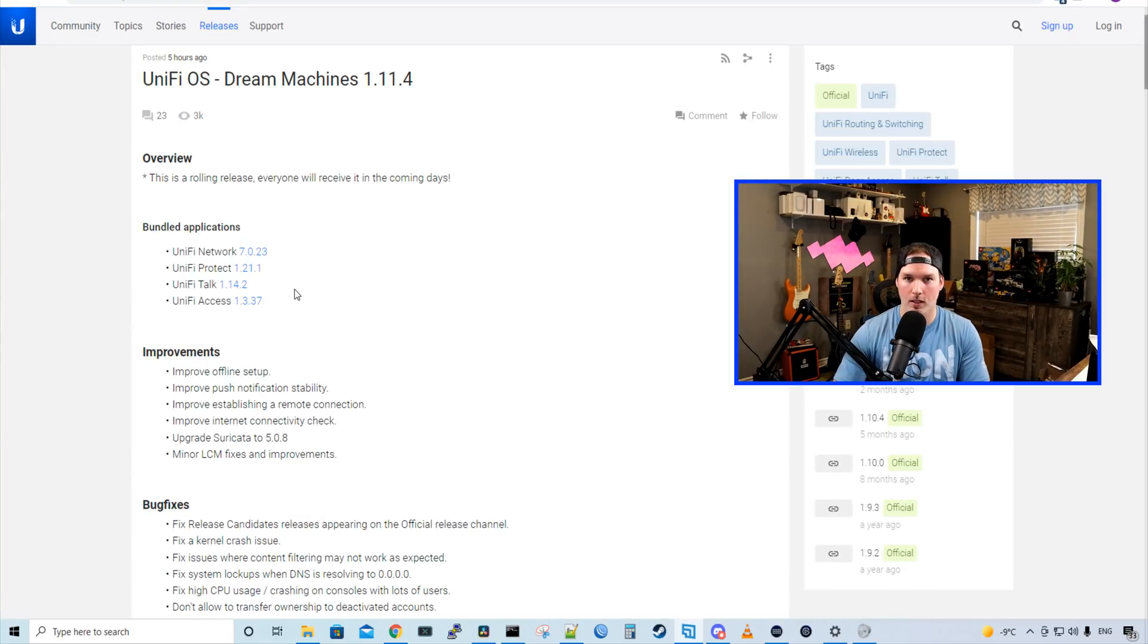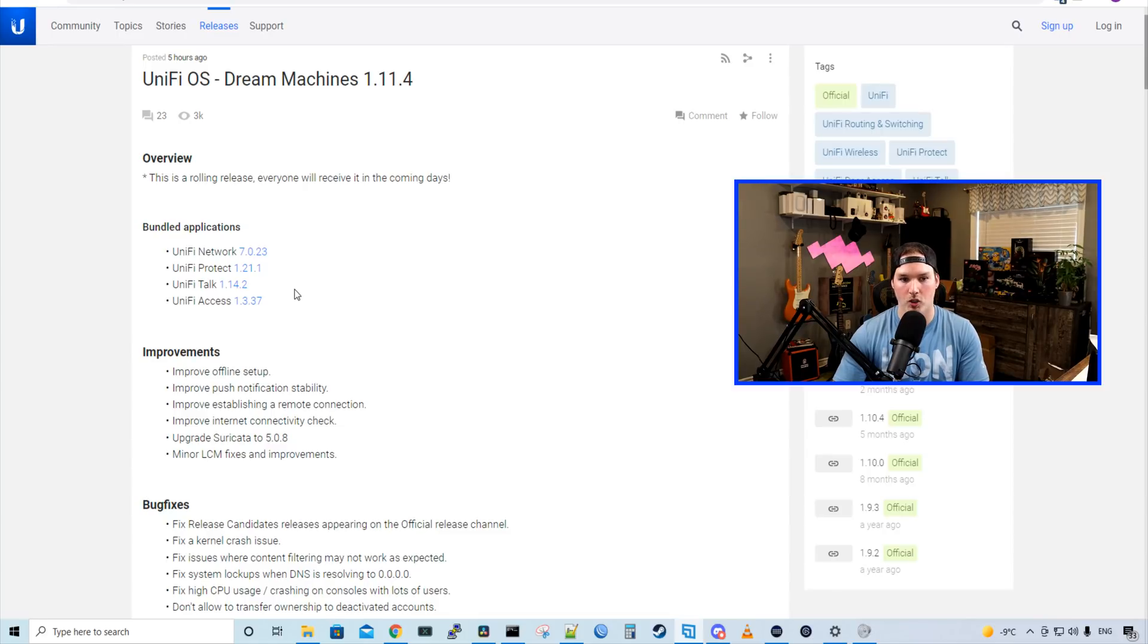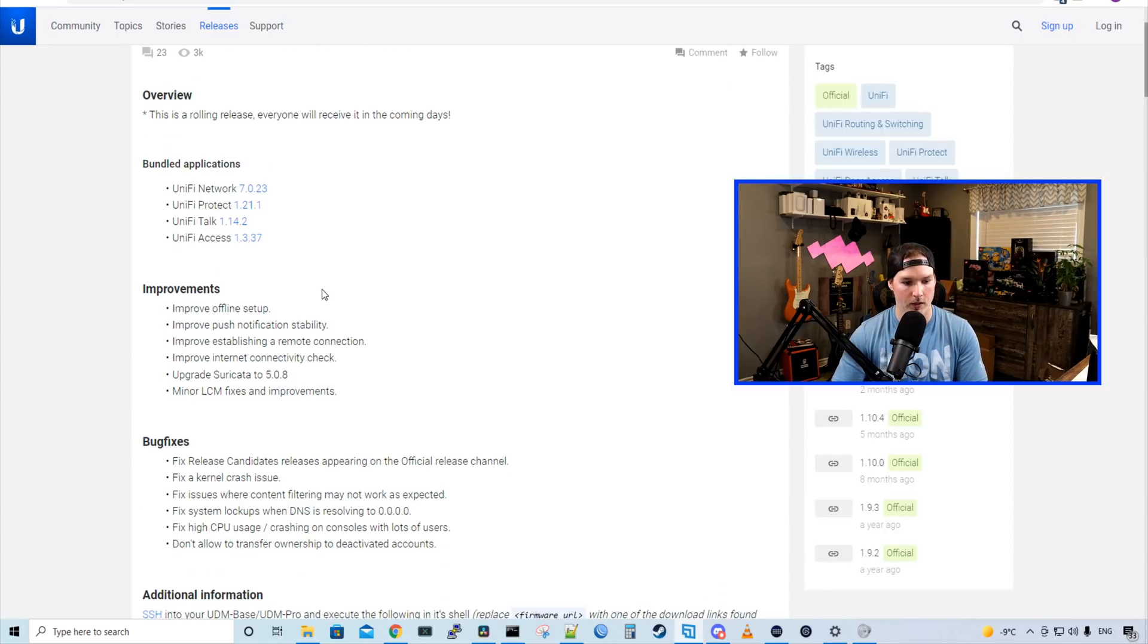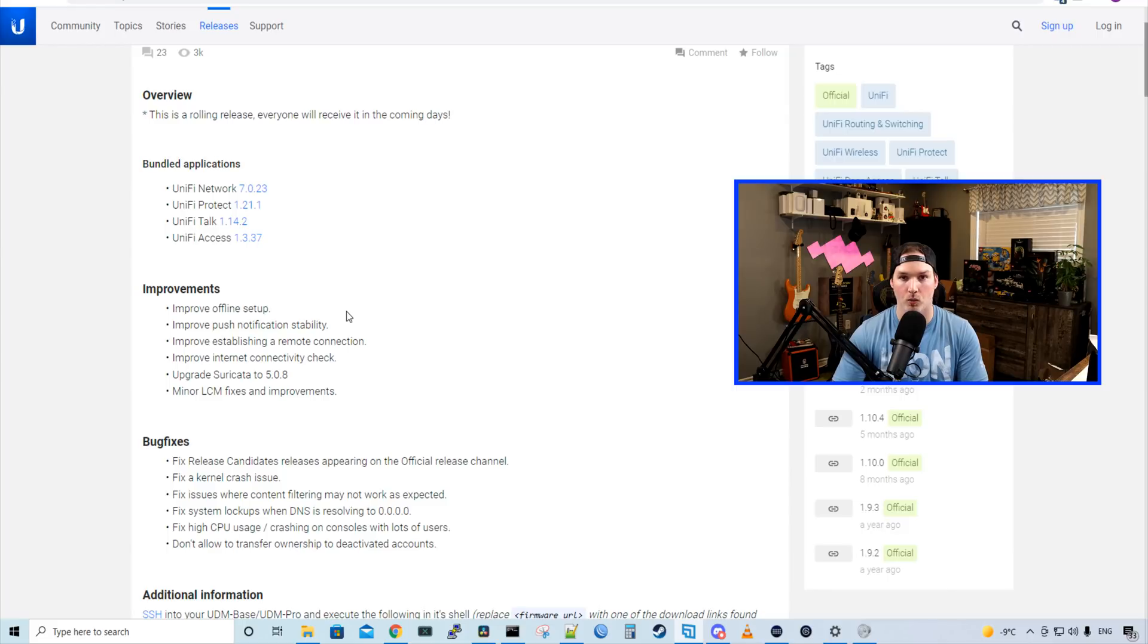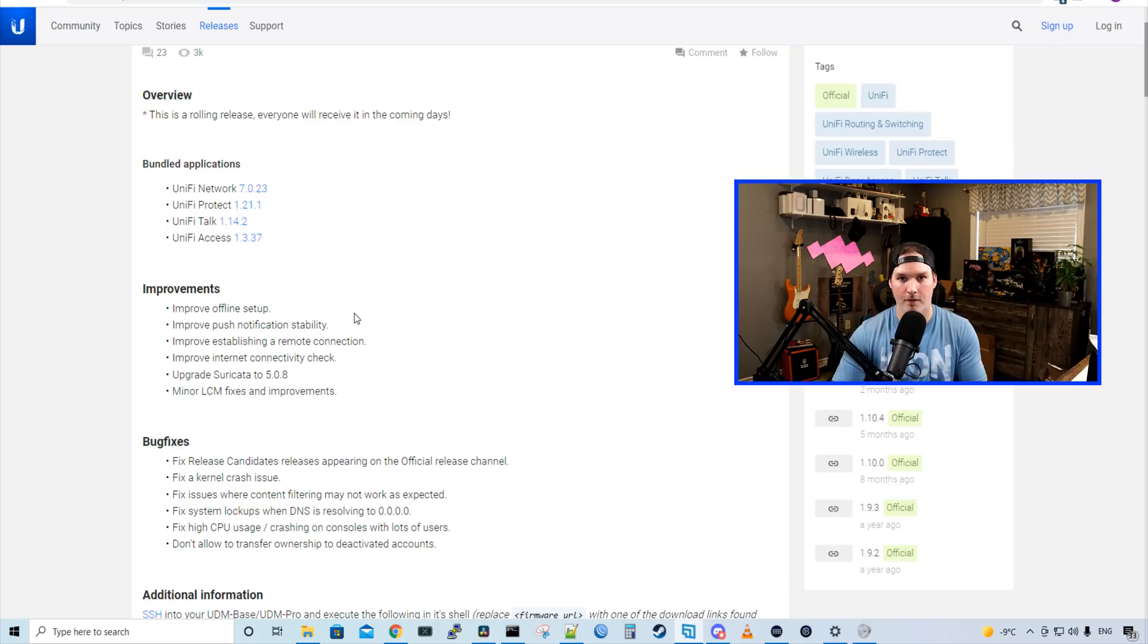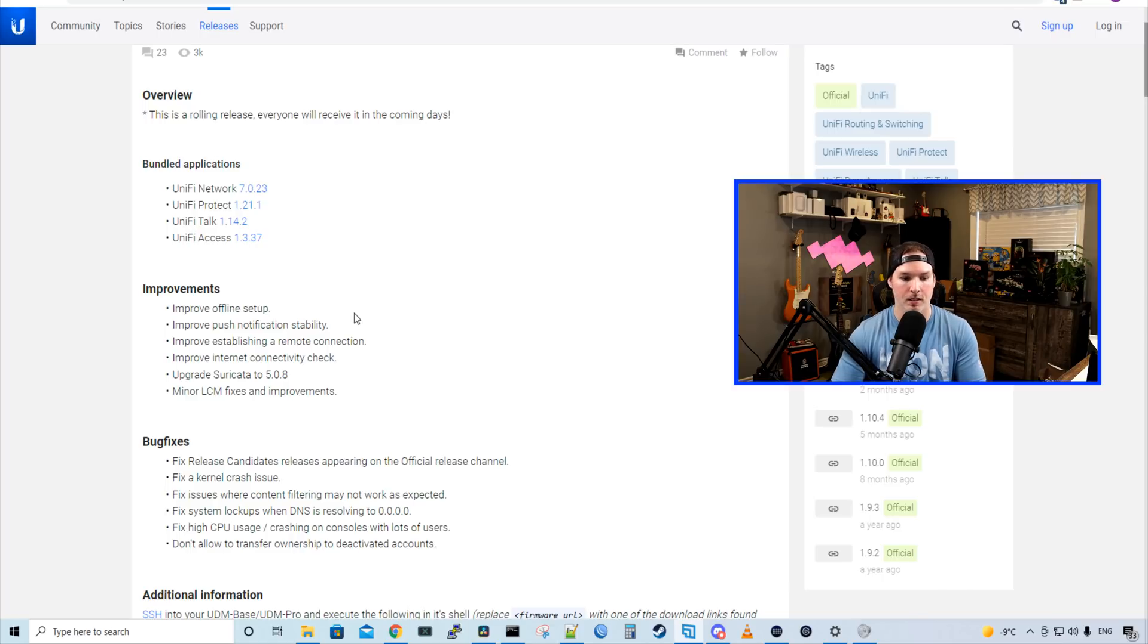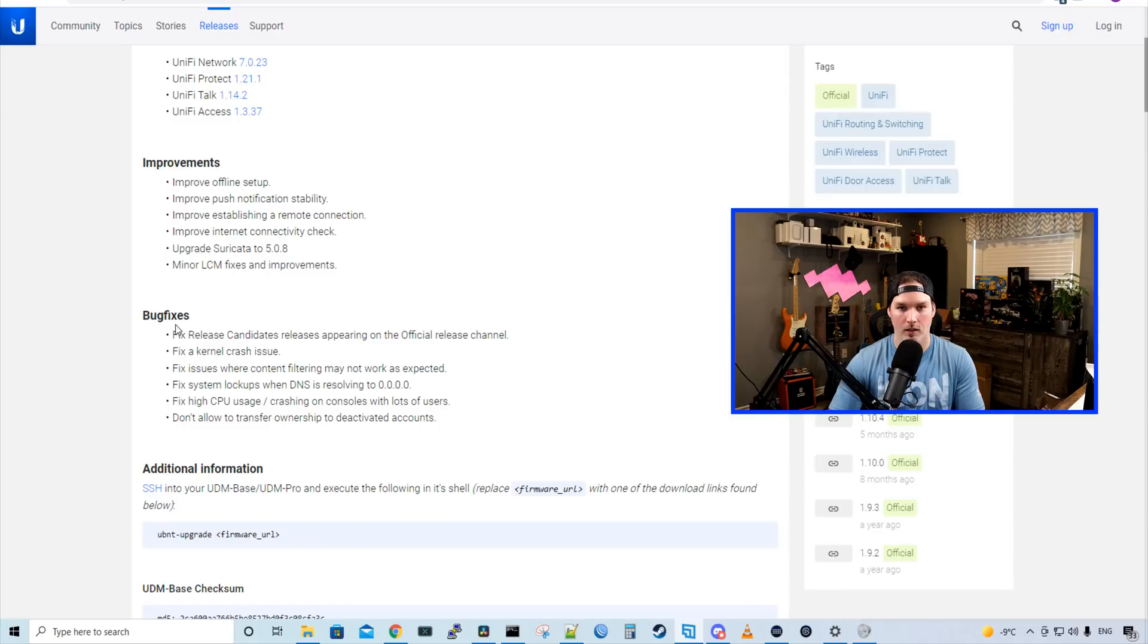Let's take a look at some of the improvements with the Dream Machines 1.11.4. So we have improved the offline setup, improved push notification stability, improved establishing a remote connection, and then it improves internet connectivity check. It also upgraded Seracotta to 5.0.8 and it does minor LCM fixes and improvements.